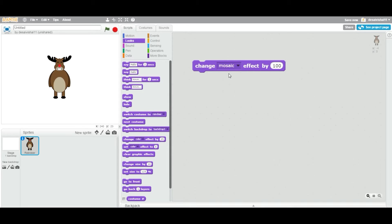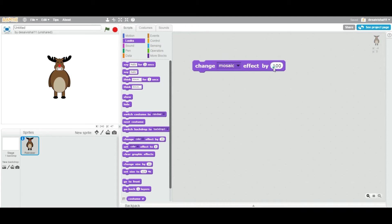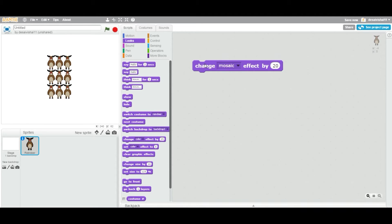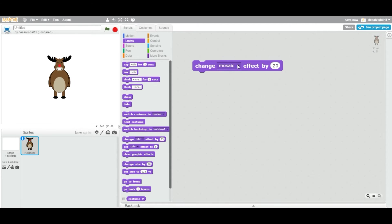Now let's look at the mosaic effect. This effect has no maximum value — you can put any value you like. What it does is break down the sprite into smaller versions of itself, as you can see. Let me change back and try a value of 2 — okay, 2 has no visible effect, but 20 does. It doesn't mean it breaks down into exactly 20 copies; it's just a value representing the effect. It breaks it down into around 9 sprites. 2 is just too small a number.